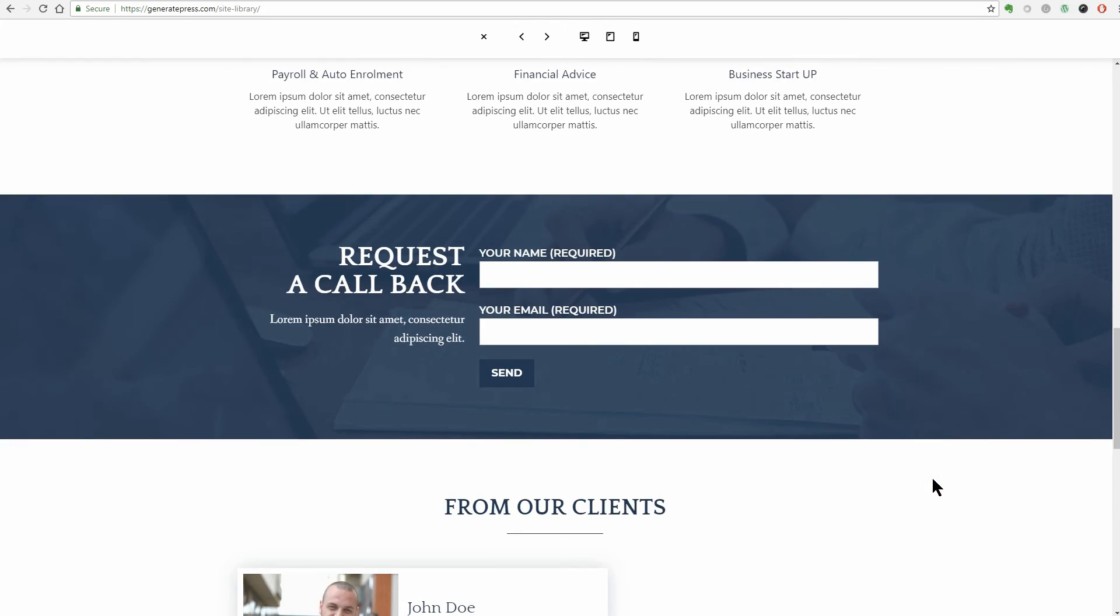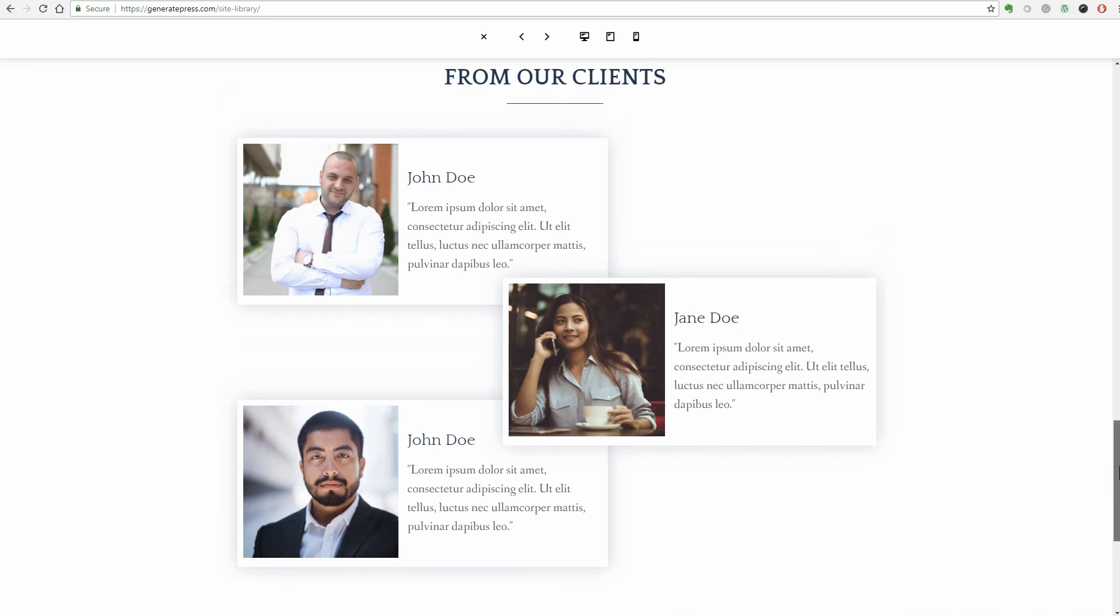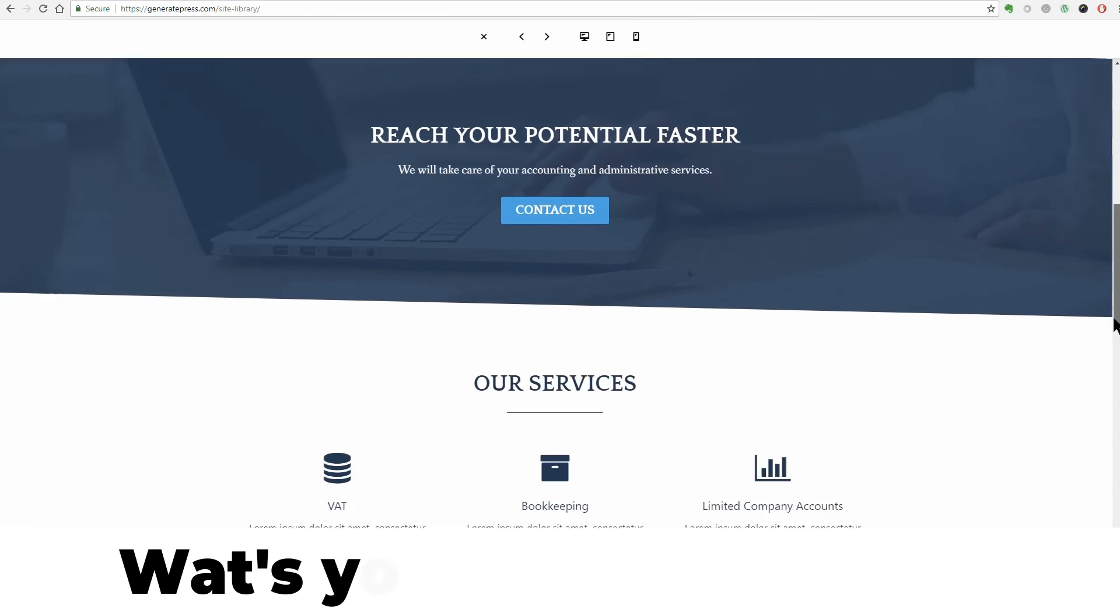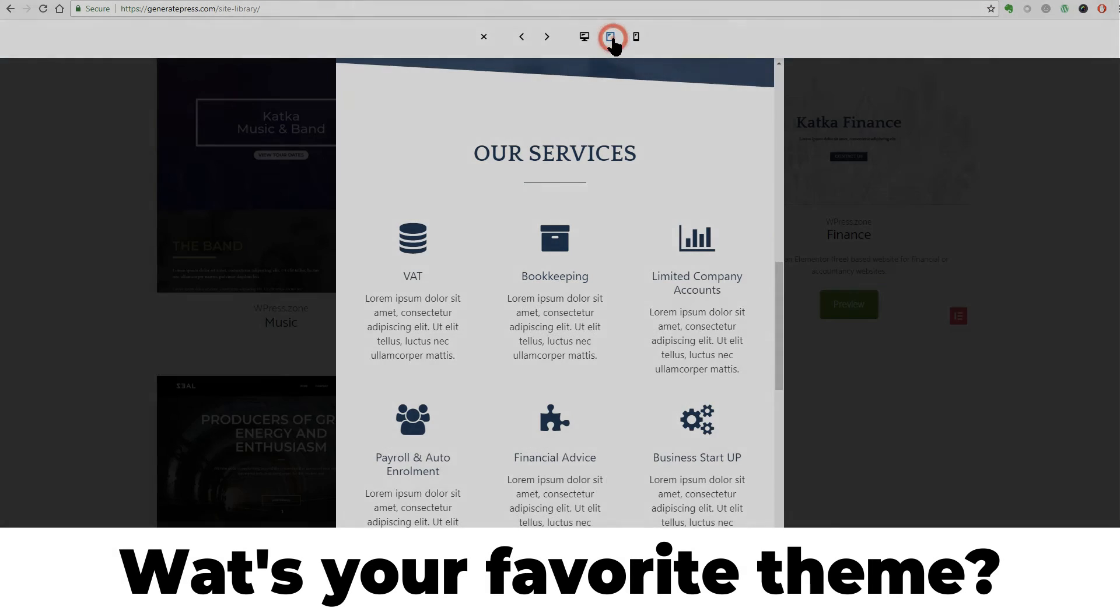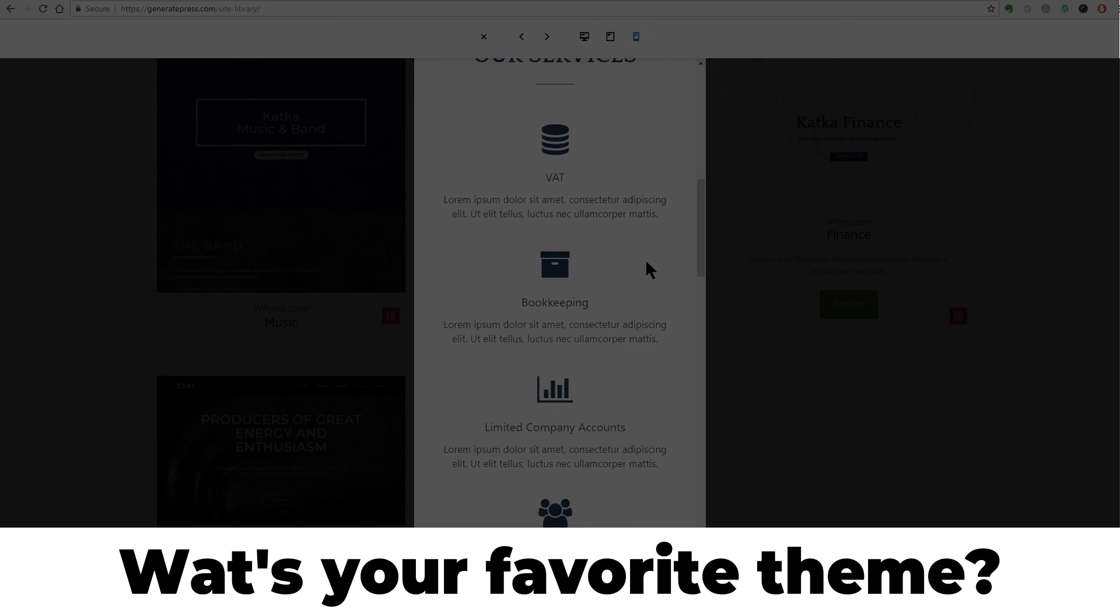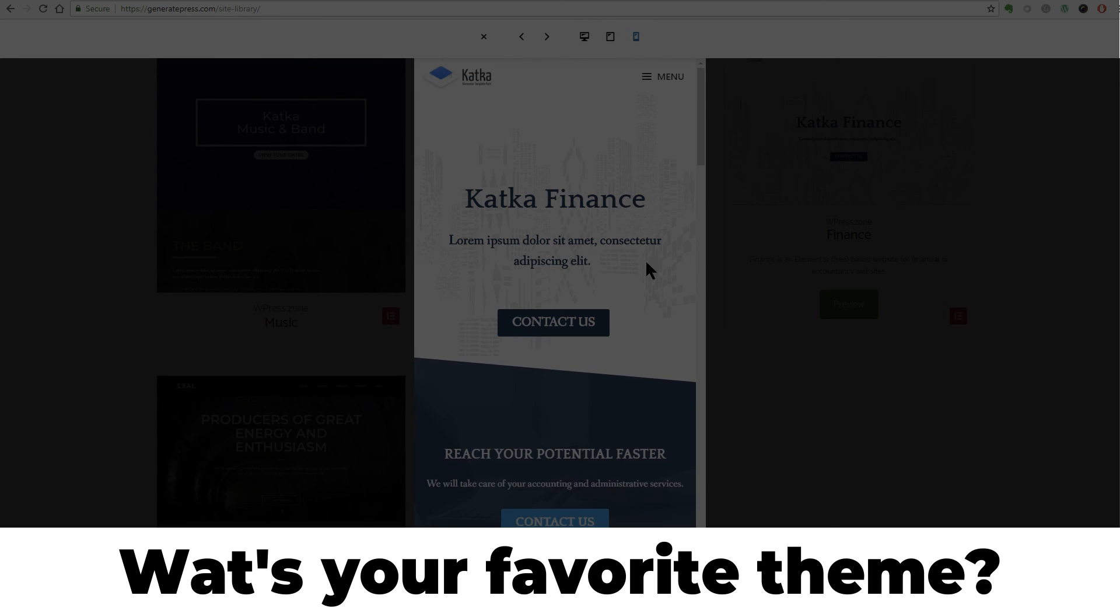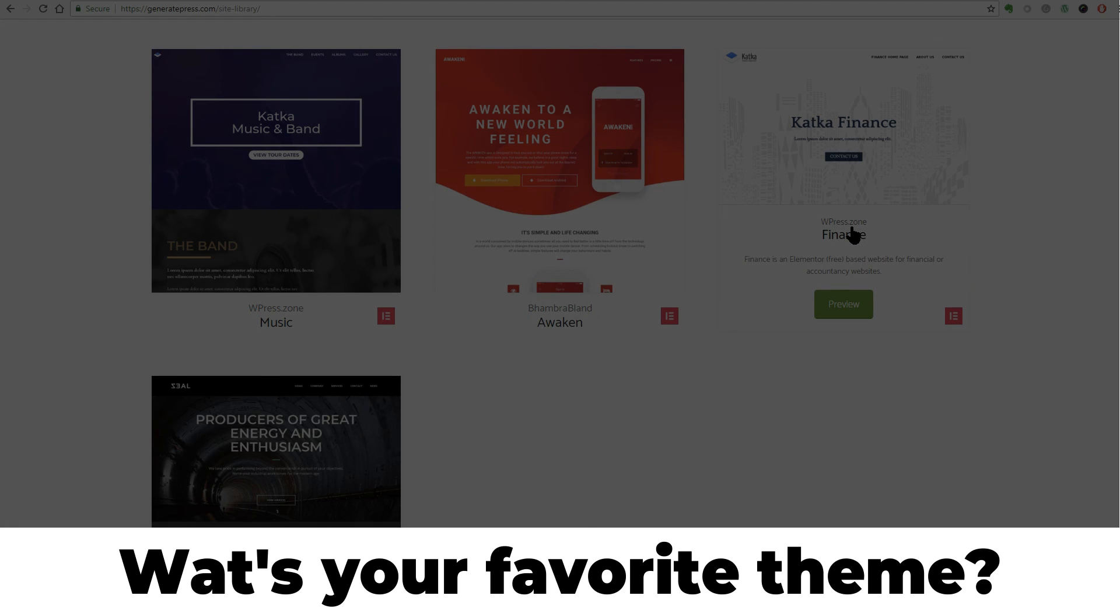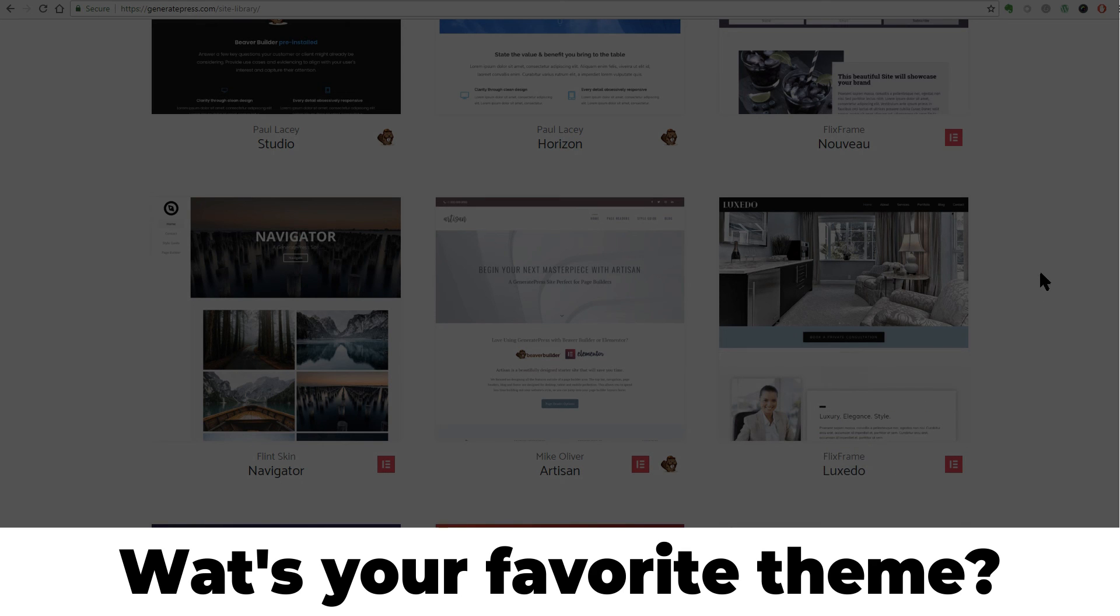Further down, you have a Request a Callback section with two fields your visitors can use to send you their names and an email address. Testimonials and contact are the last two sections but remember that this template is fully compatible with Elementor so you can add as many sections you want using the block this amazing page builder comes with. May I ask you what is your favorite Elementor theme in this video? Leave a comment below and let me know if you are using other themes as well. Then feel free to check out other WordPress tutorials on our channel. Thanks for watching and see you in the next video.